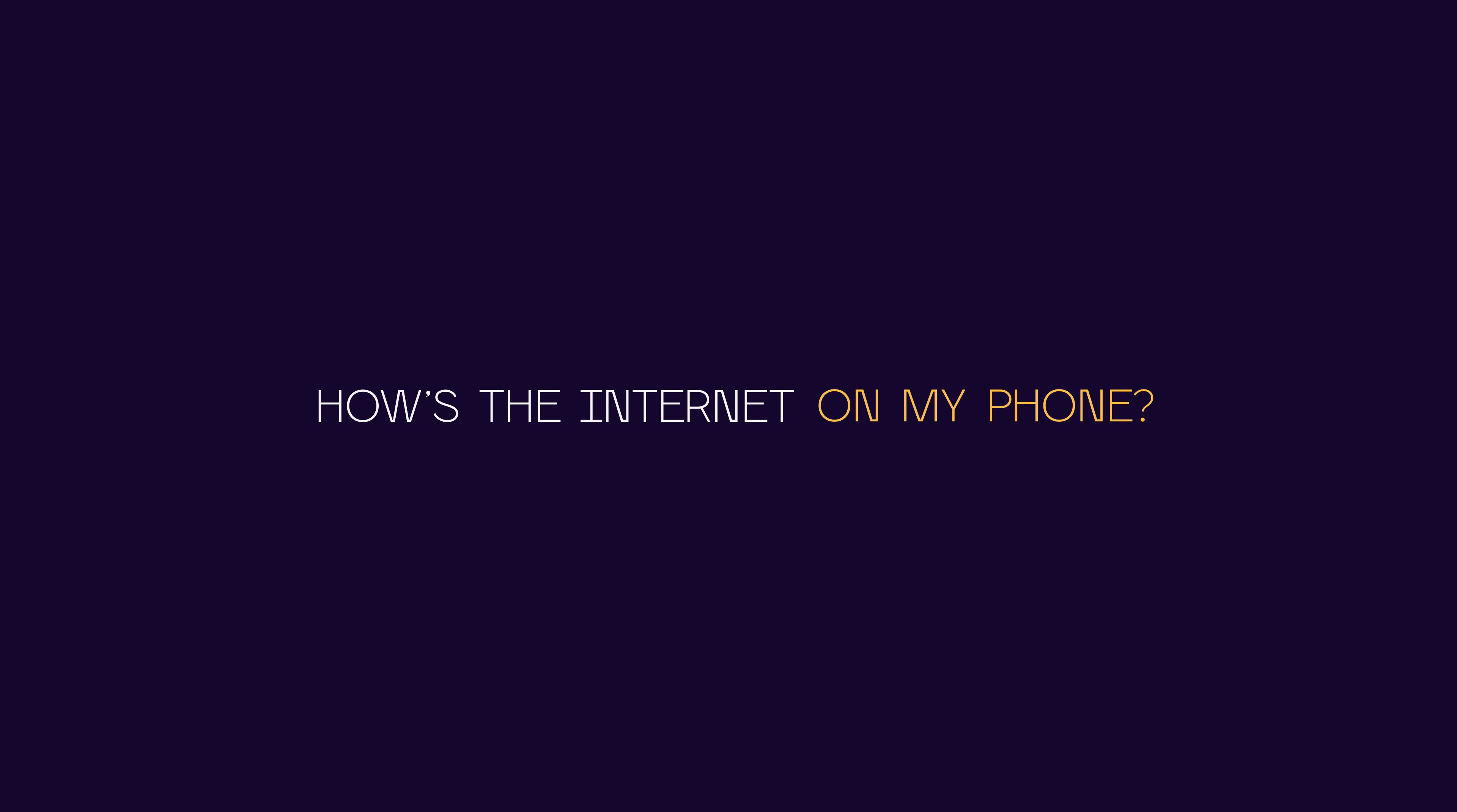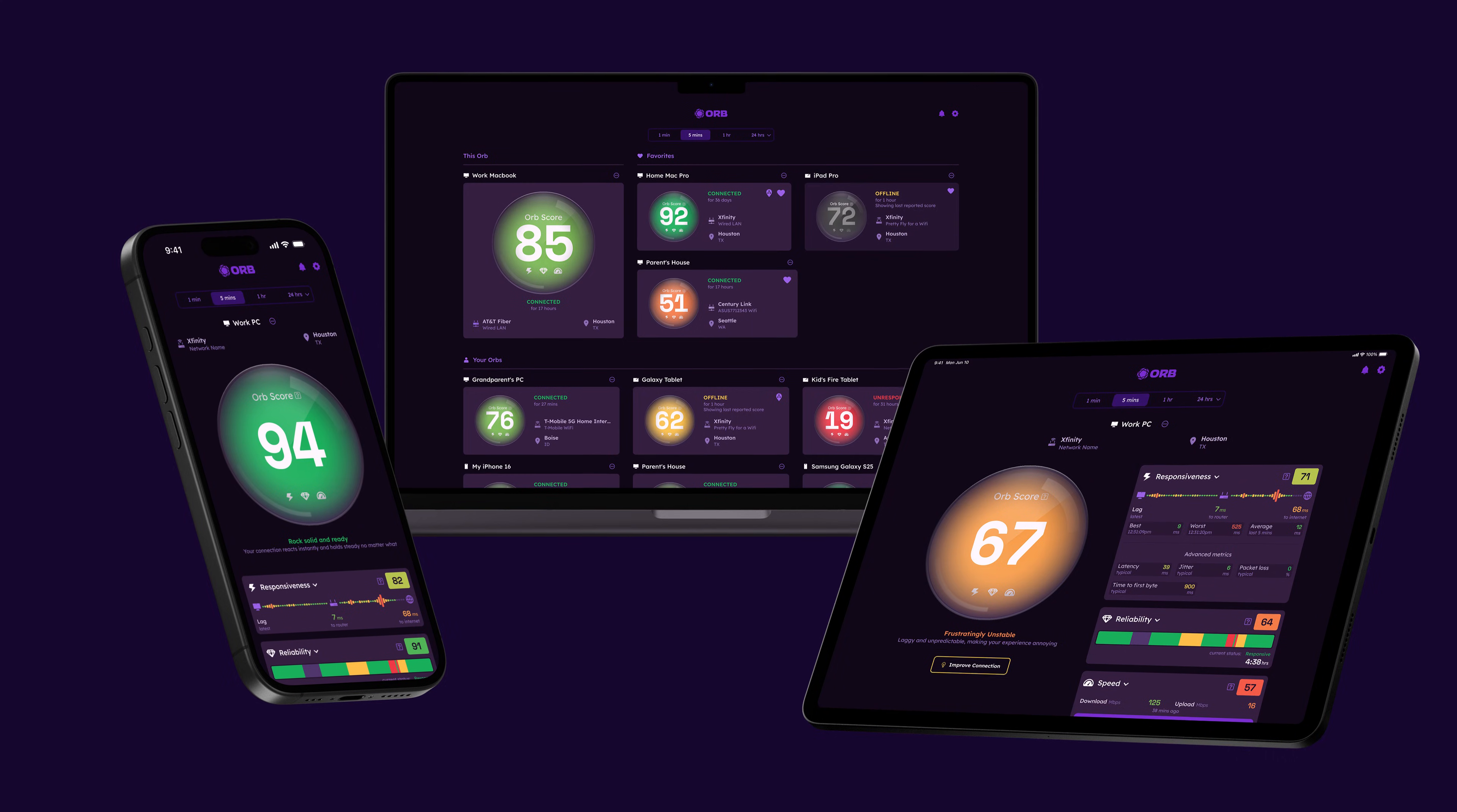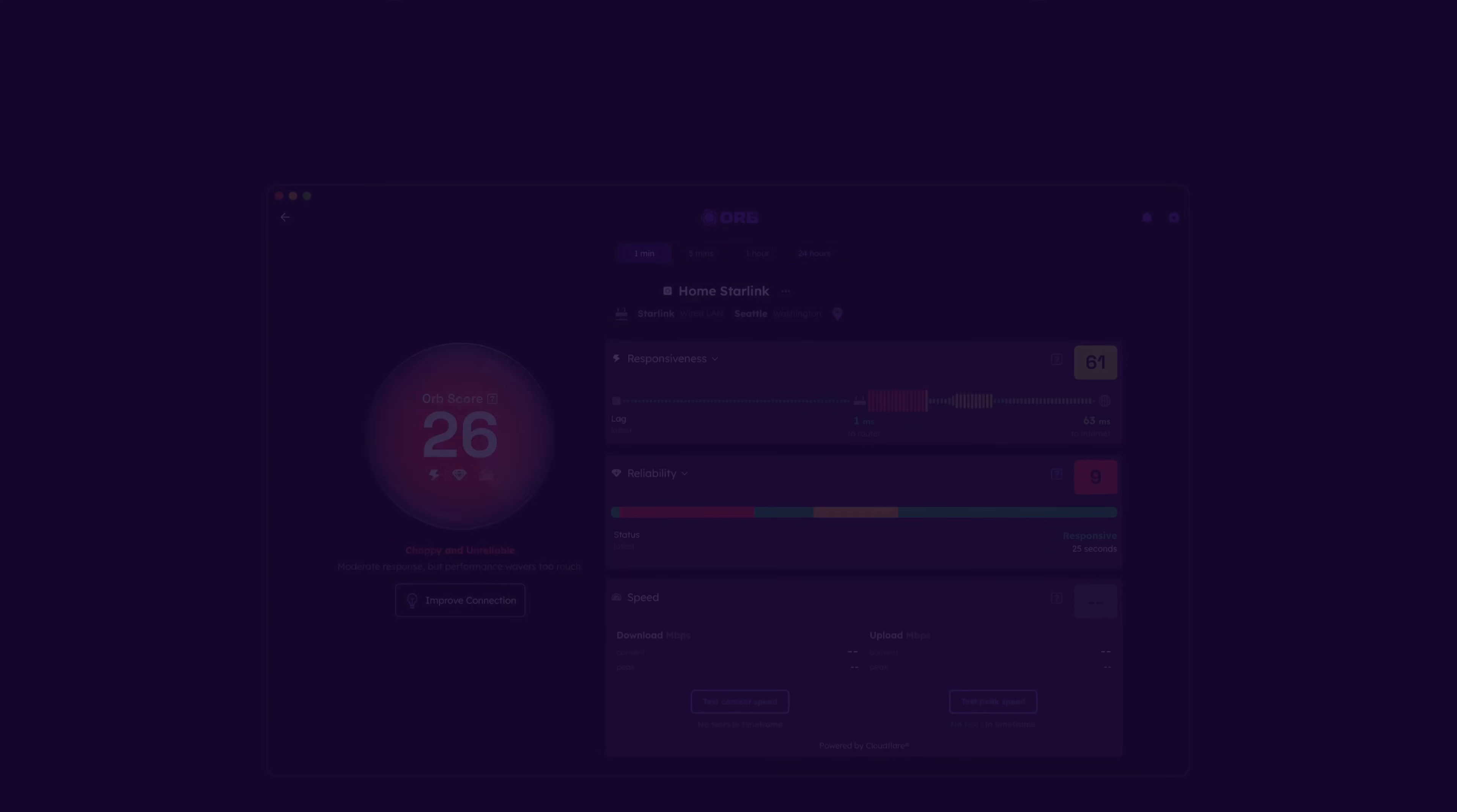How's the internet? Orb knows. Orb is a new free app and cloud platform from the former creators of SpeedTest and DownDetector.